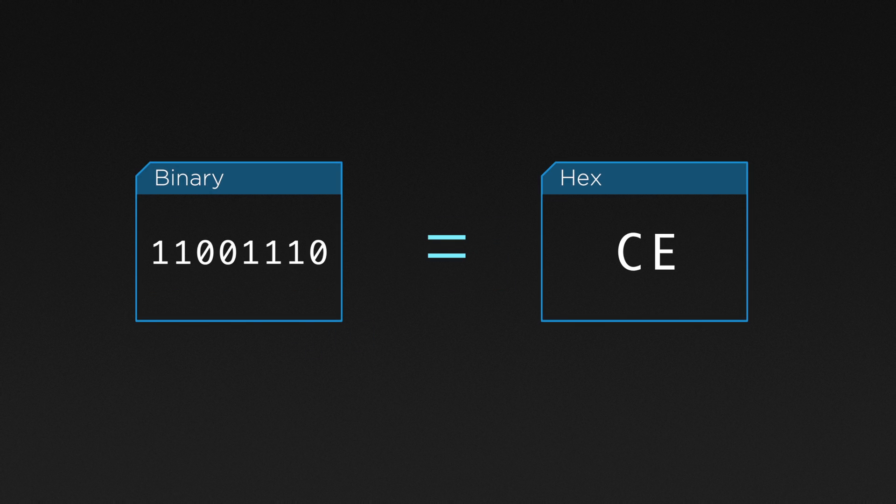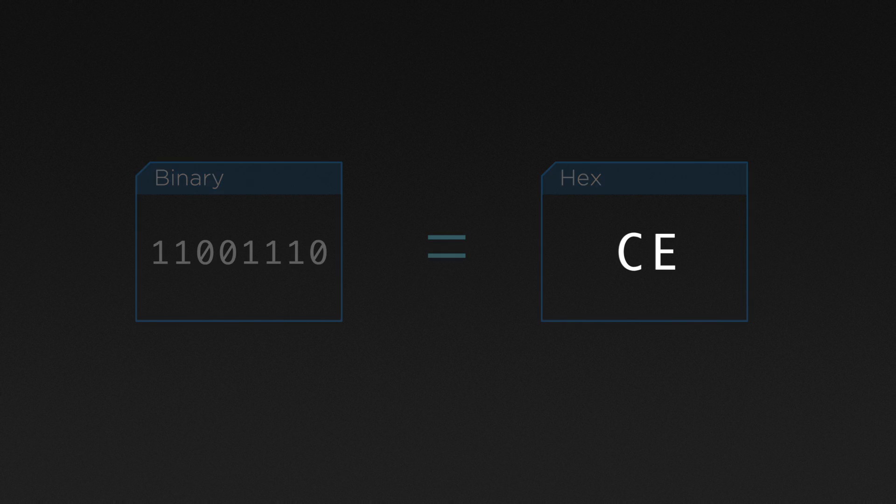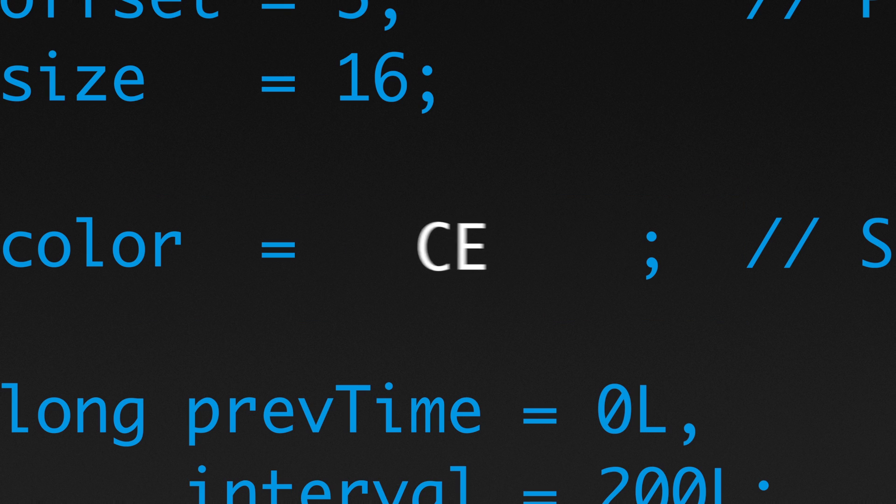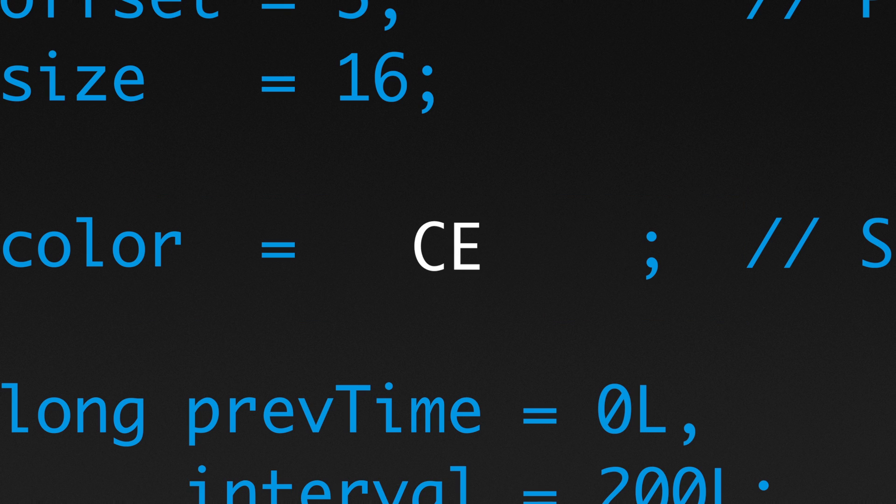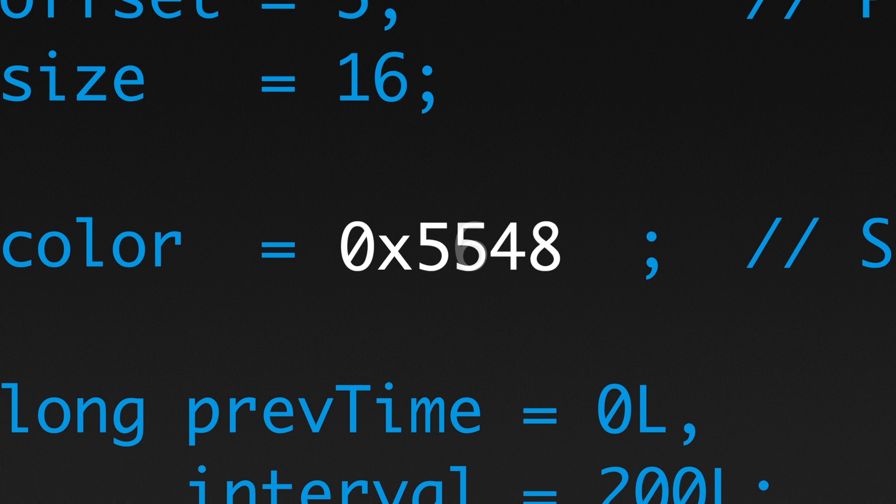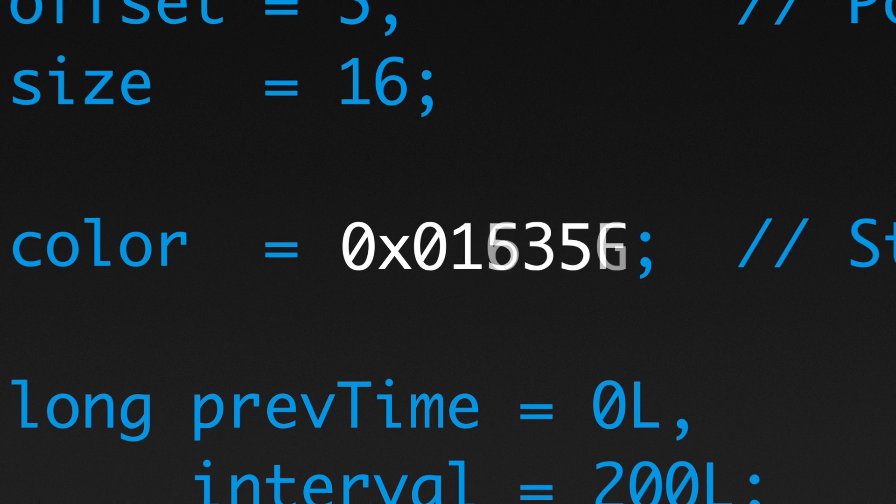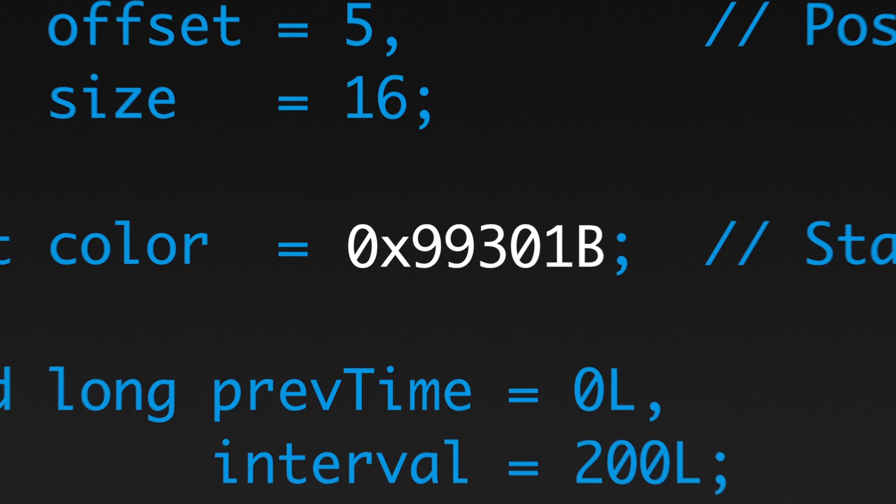In order to clearly specify when we're using hexadecimal in code, we add a 0x at the beginning of the value. This makes sure we don't mistake it for decimal notation.